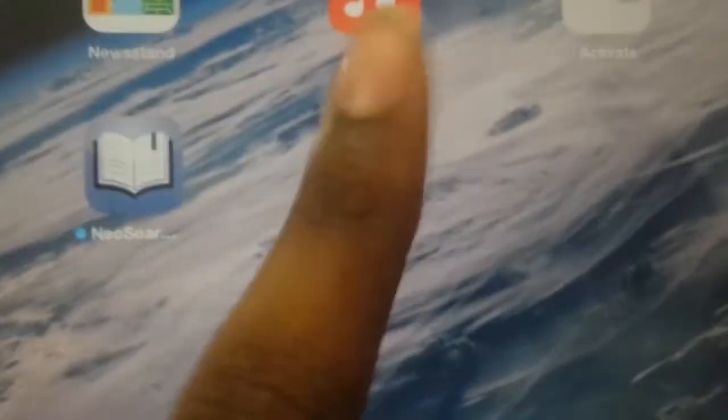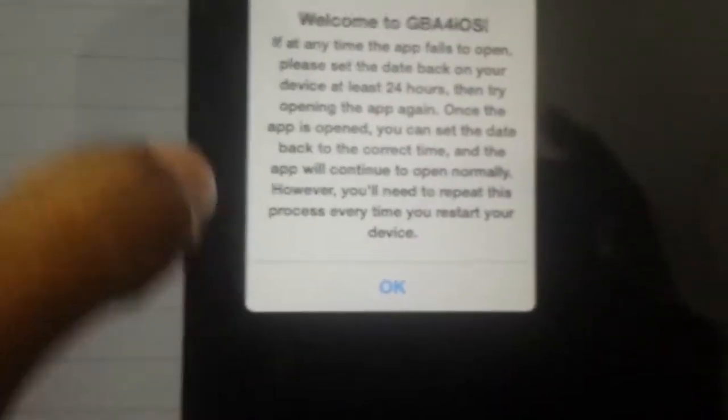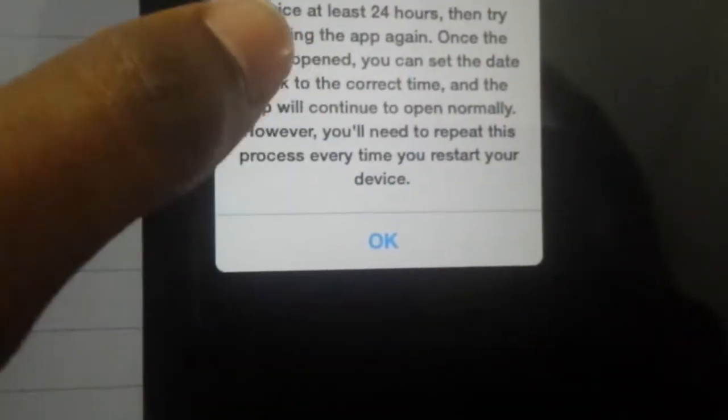OK, so just with the app — those guys told us to actually, it says please set back at least 24 hours. I am just going to leave it as it is and then every time I come back I am going to switch the date.